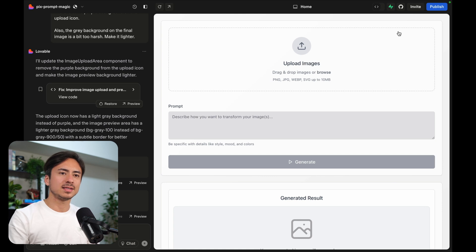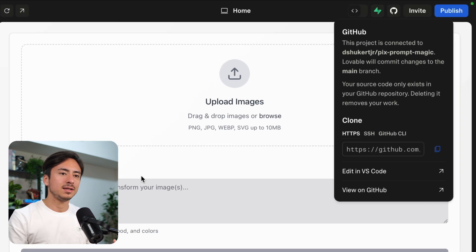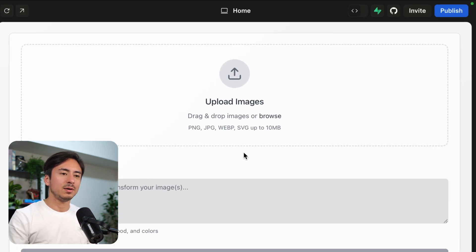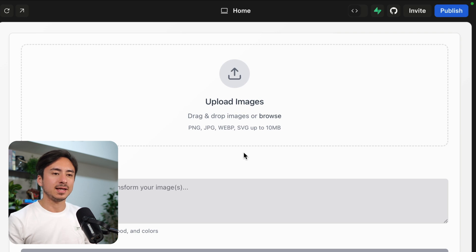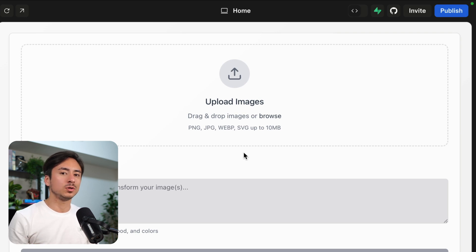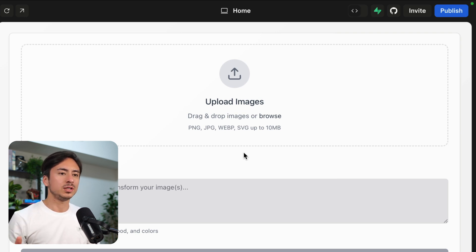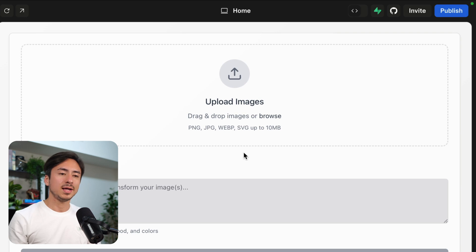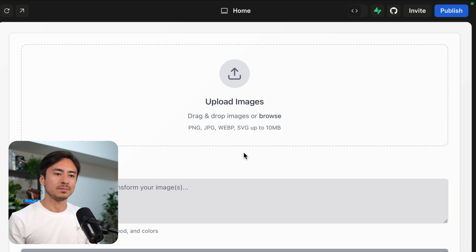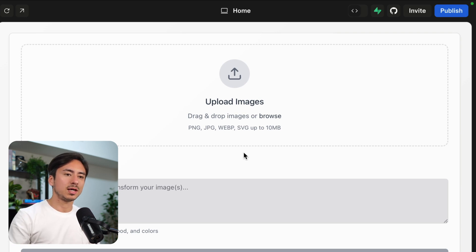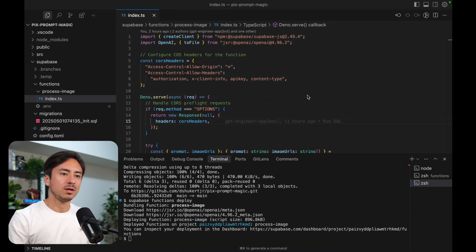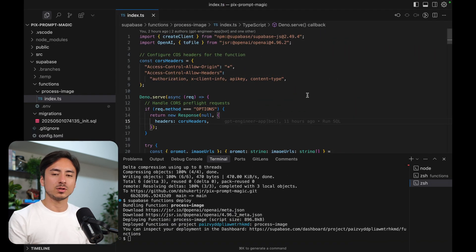So what I did is I have connected this Lovable project to my GitHub. What that does is instead of uploading all the code to a GitHub repository that is managed by Lovable, it uploads all the codes to my GitHub repository. That means I can just pull that GitHub repository, open it in Cursor, for example.